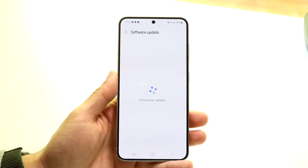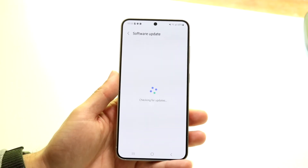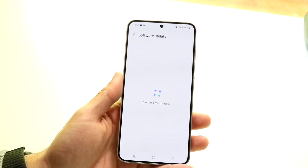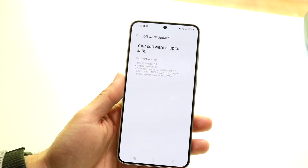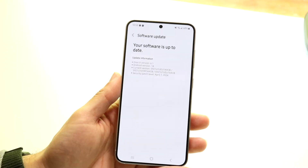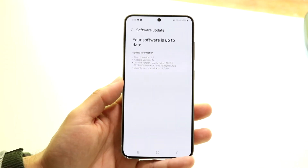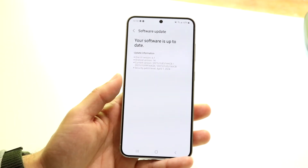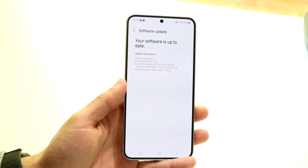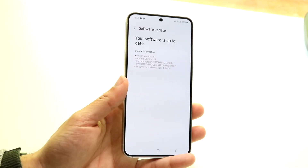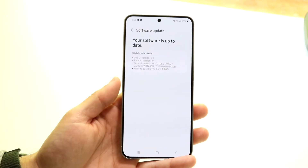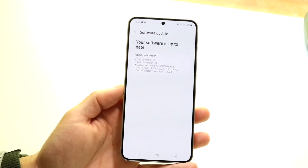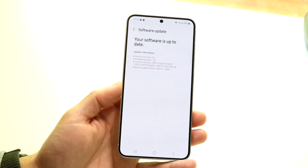Once you're in the Software Update panel, click 'Download and Install.' This will allow you to download and install the latest update available for your Android phone, and for a lot of people that may be all you need to do to fix the dead pixel problem.